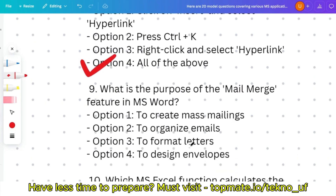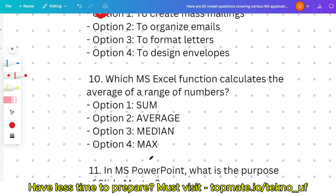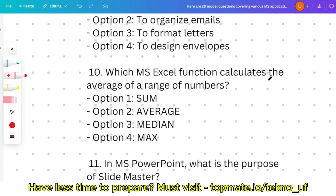Question nine: what is the purpose of the mail merge feature in MS Word? This is a very important question asked repeatedly every year — expect at least one question on mail merge. The options are: to create mass mailings, to organize emails, to format letters, or to design envelopes. The correct answer is option one: to create mass mailings.